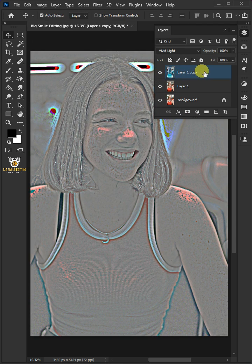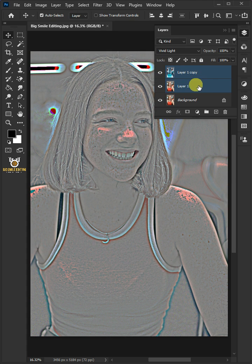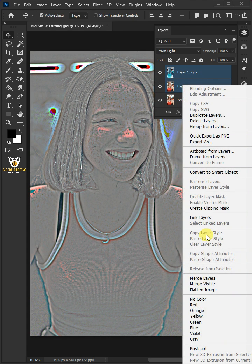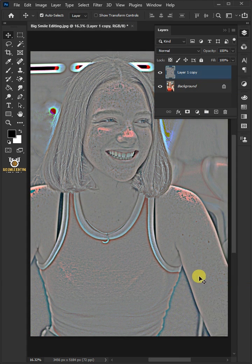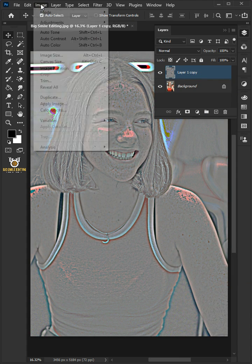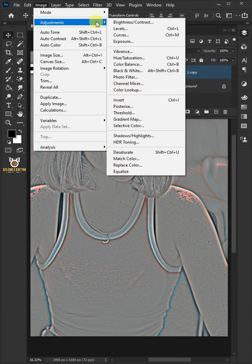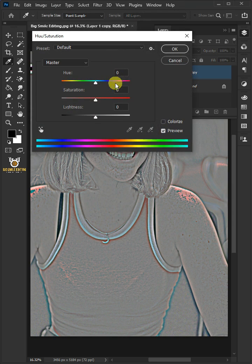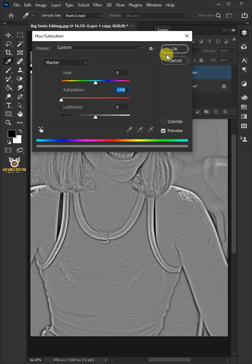Select the two layers by holding down the Shift key, then right-click and merge layers. Go to Image, Adjustments, and open Hue and Saturation. Make the saturation minus 100, then press OK.